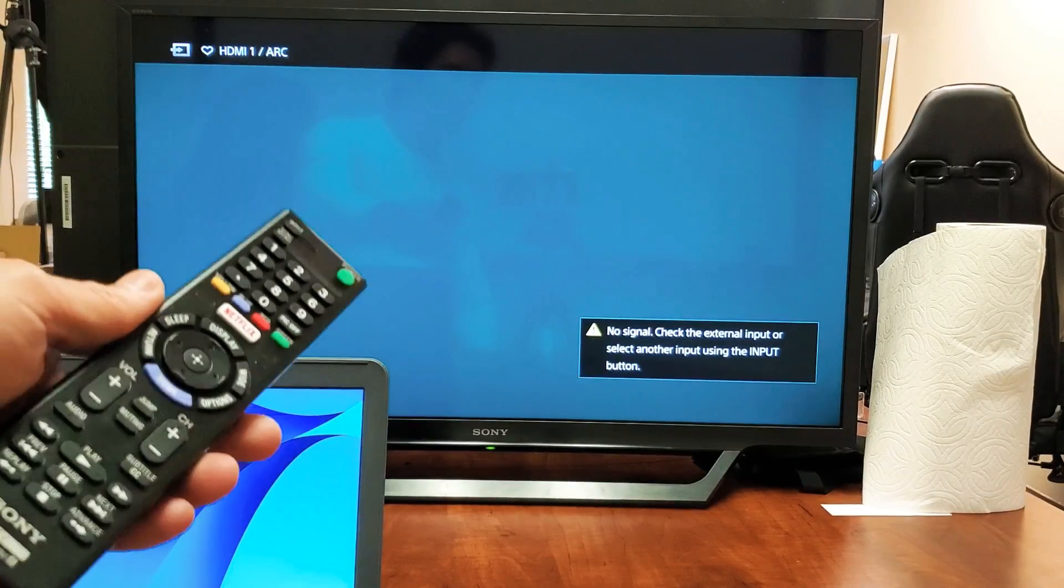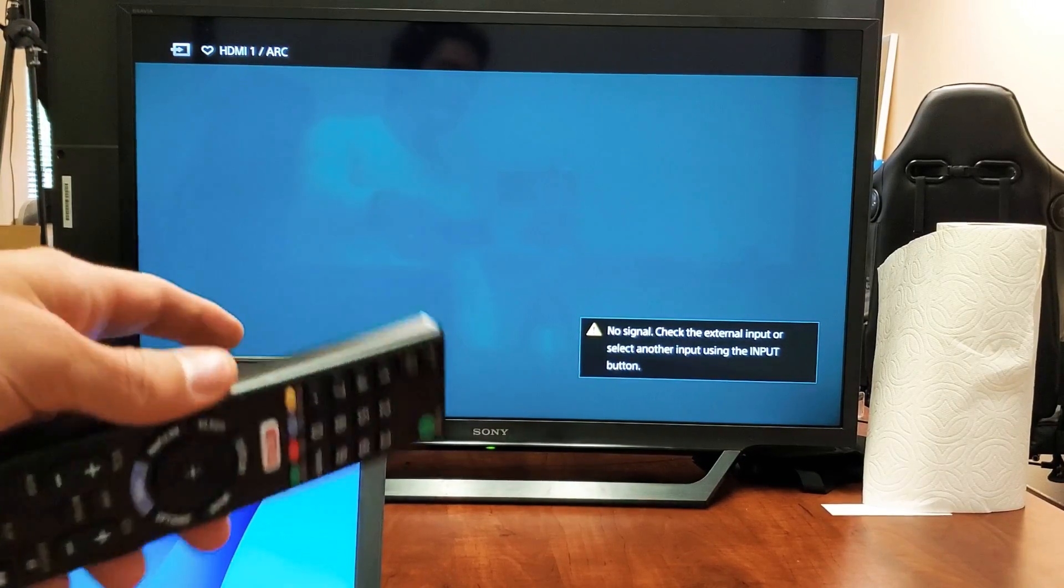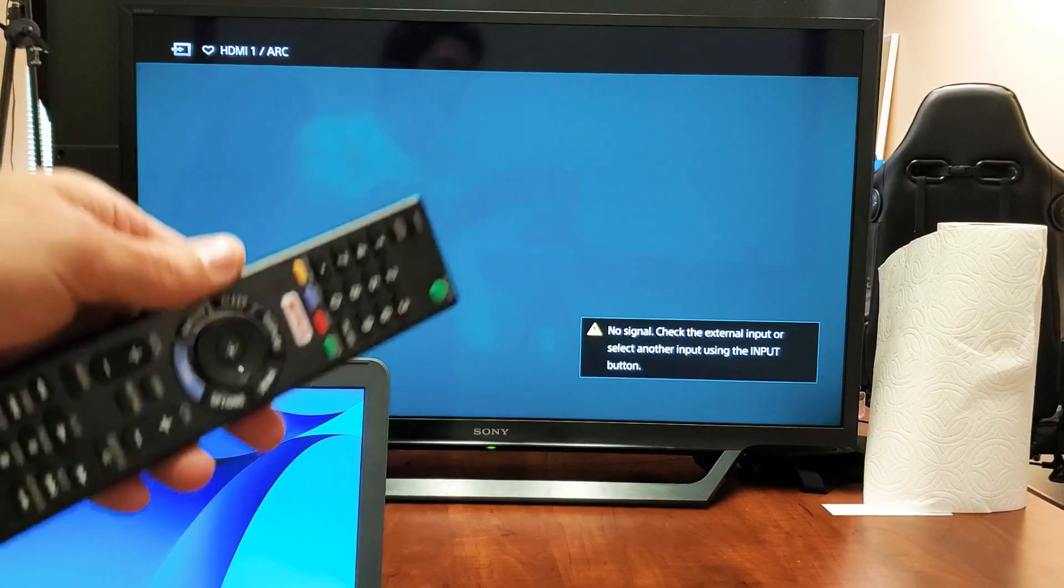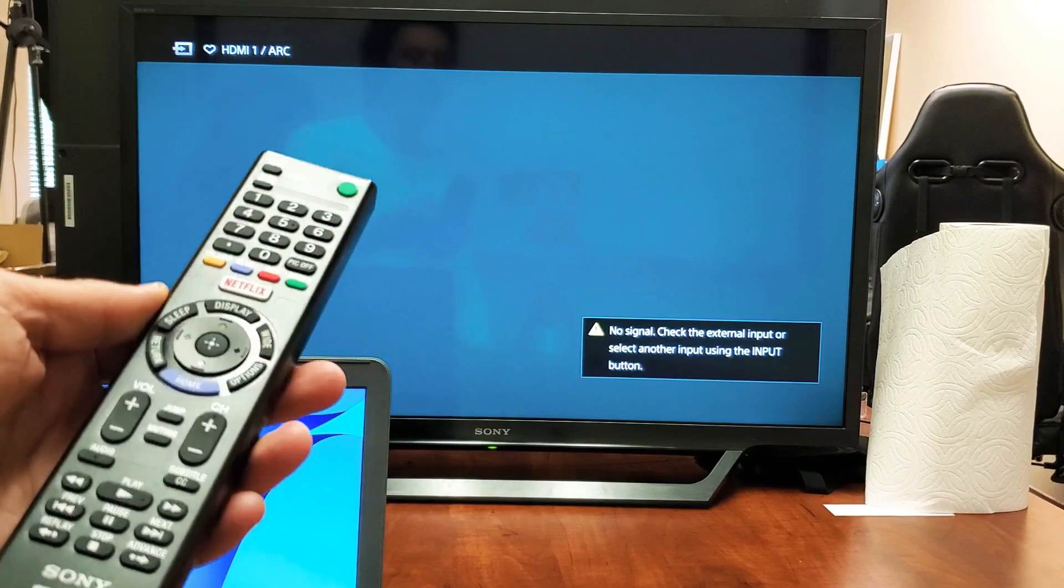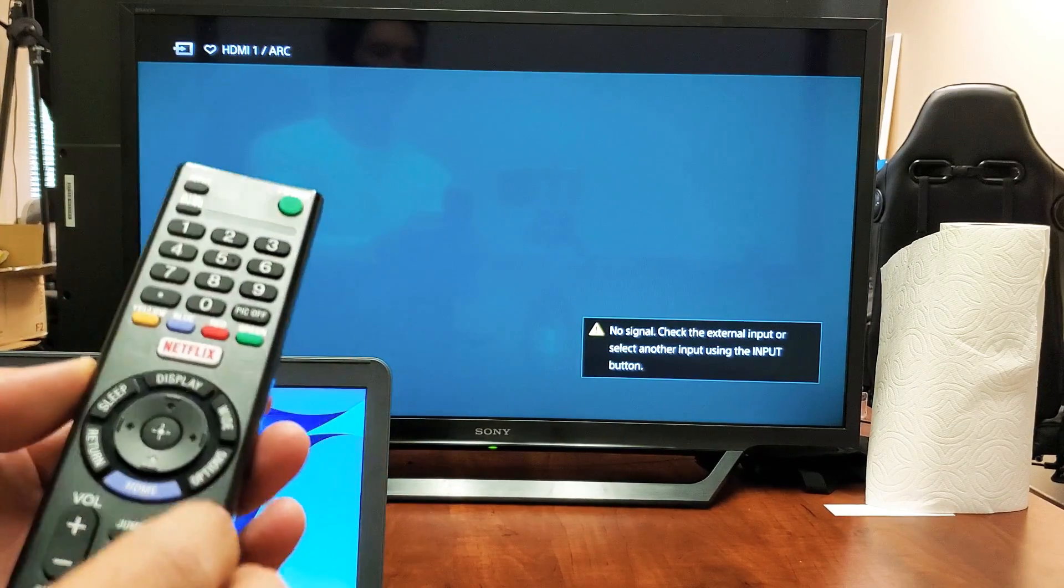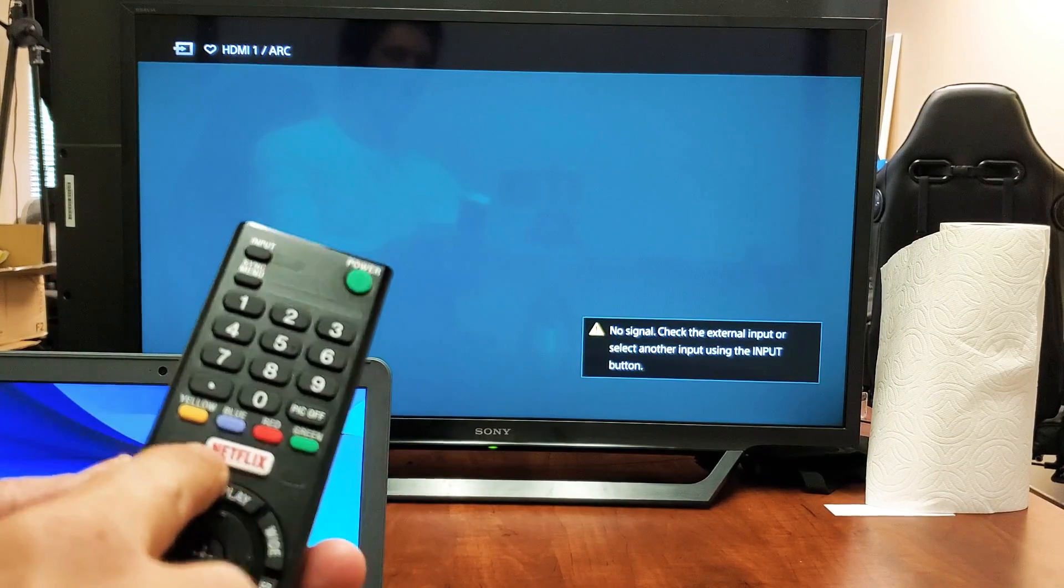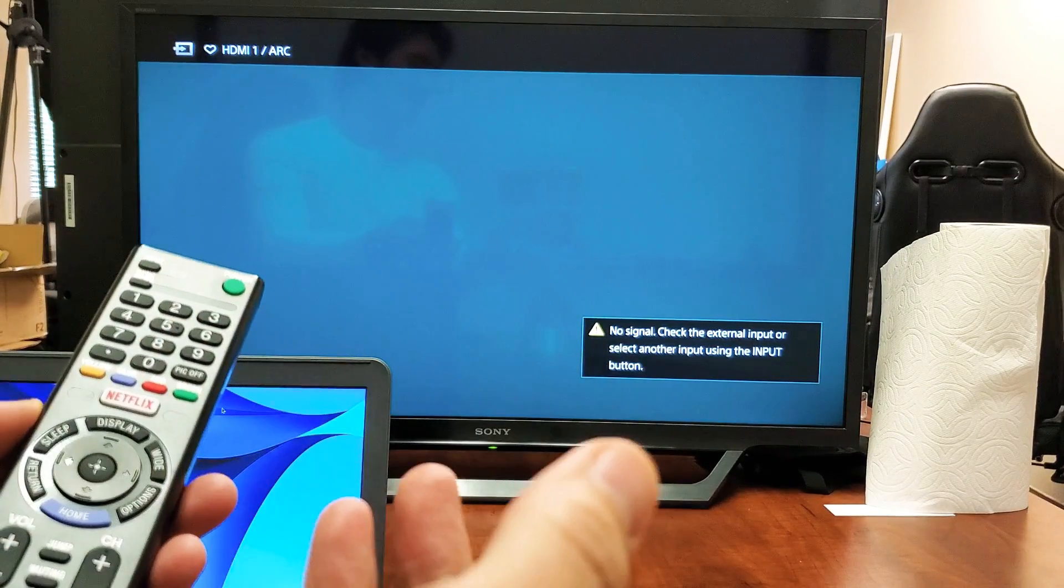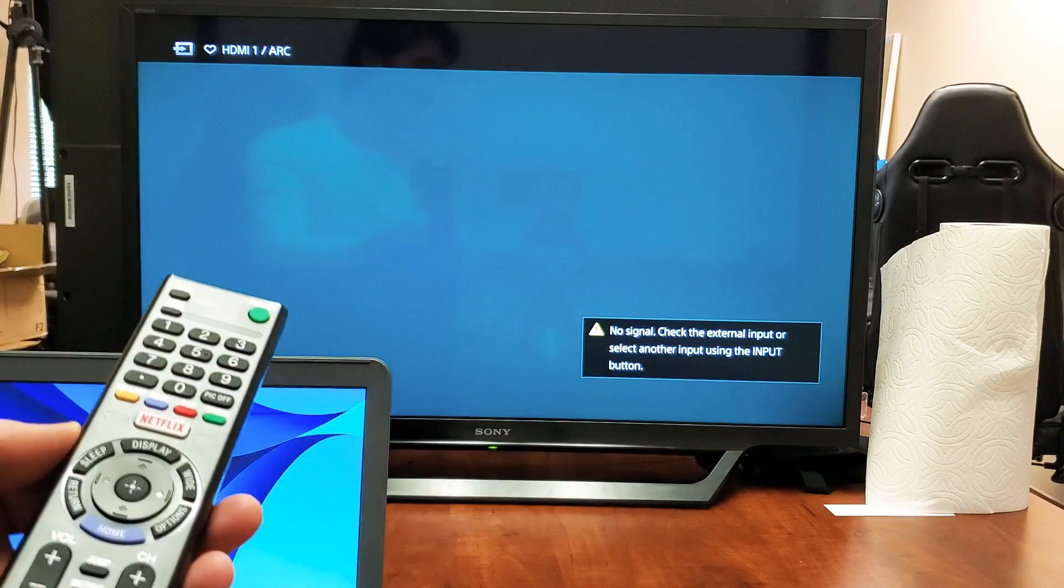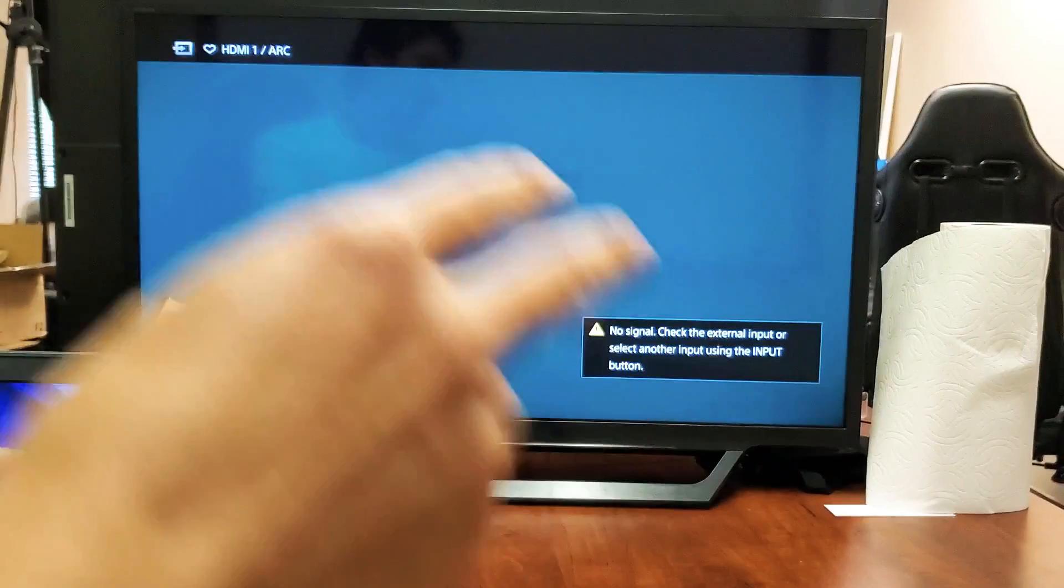So as soon as you plug it in you have to make sure that the TV or monitor is on the correct HDMI port. If you have a monitor and it only has one HDMI port then it's going to sync to it automatically.